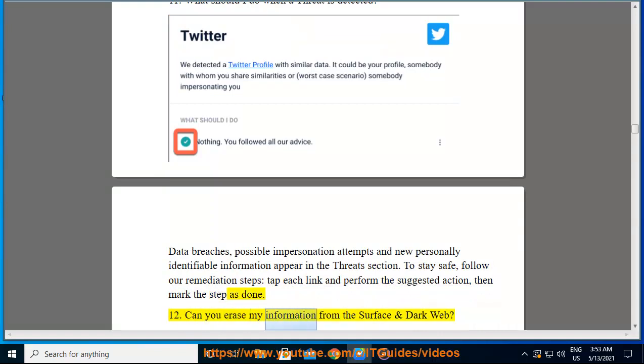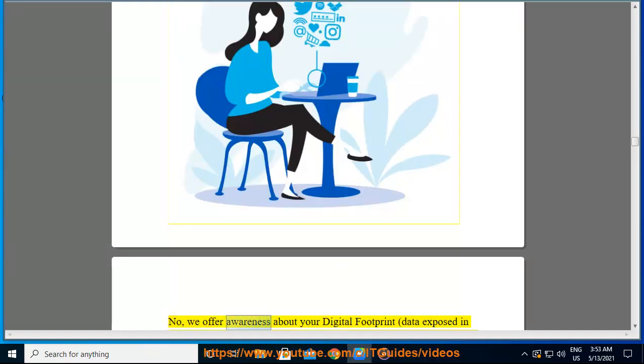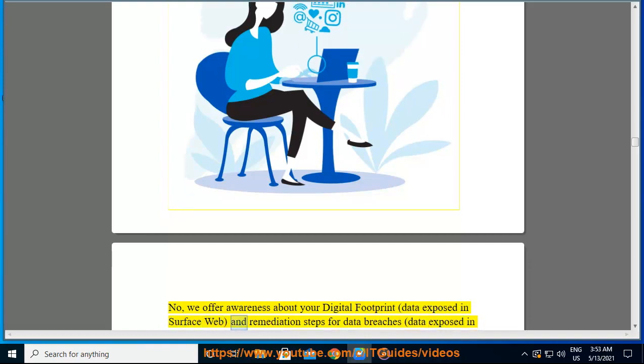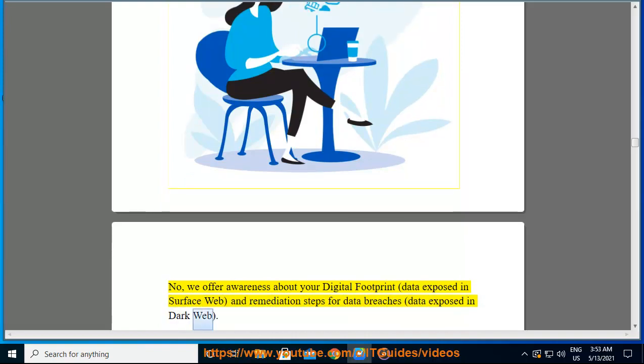We cannot erase your information from the surface or dark web. We offer awareness about your digital footprint and data exposed on the surface web, as well as remediation steps for data breaches and data exposed on the dark web.